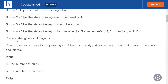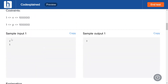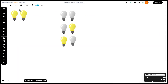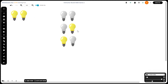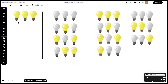Let's look at an example. Say n=2 and p=1. We have two bulbs initially on and one press available. Pressing button 1 flips every bulb — both go off. Pressing button 2 flips even-numbered bulbs only. Pressing button 3 gives another result. Pressing button 4 turns the first bulb off and leaves the second on. These yield three unique final states, so the output is 3.